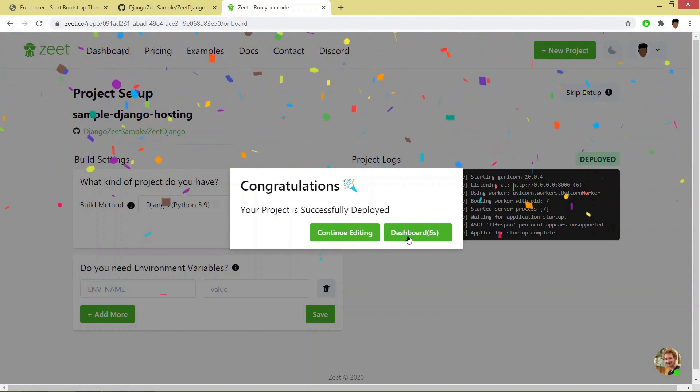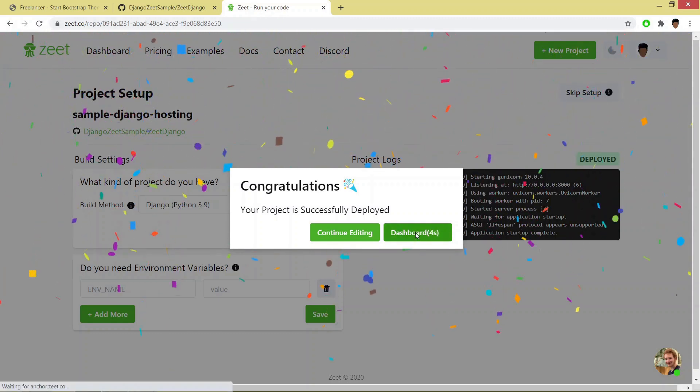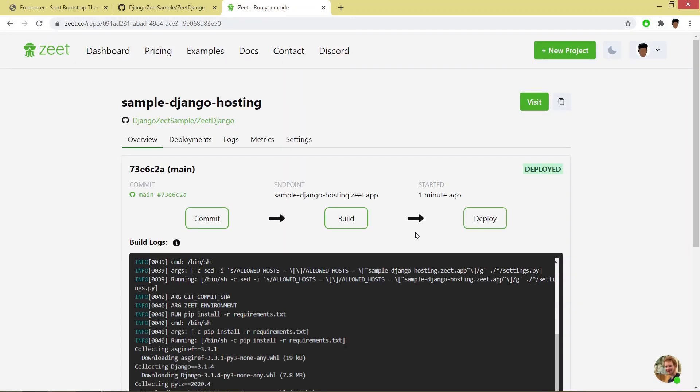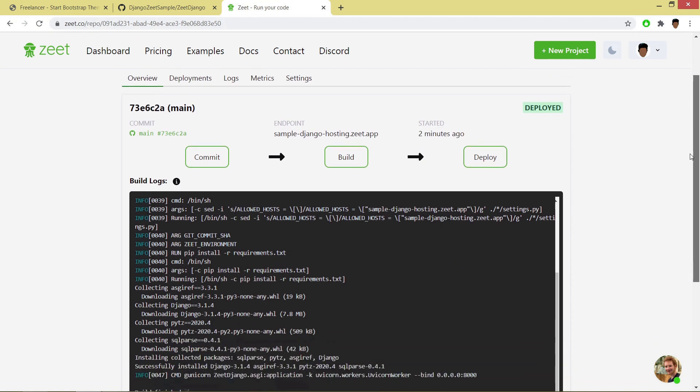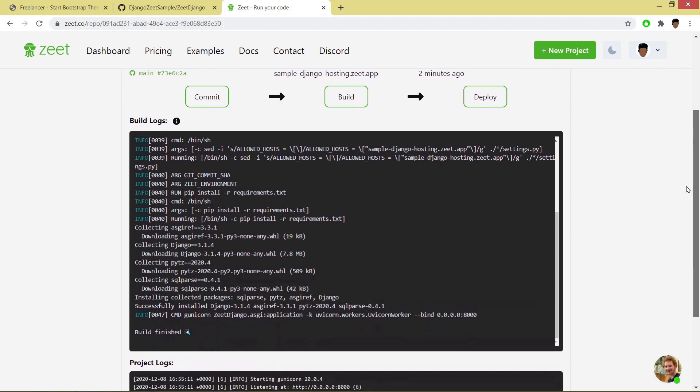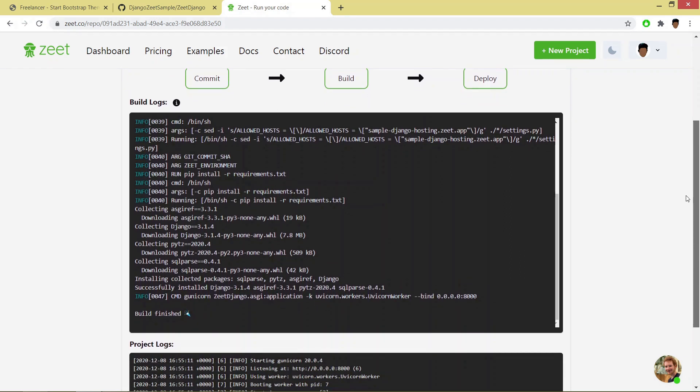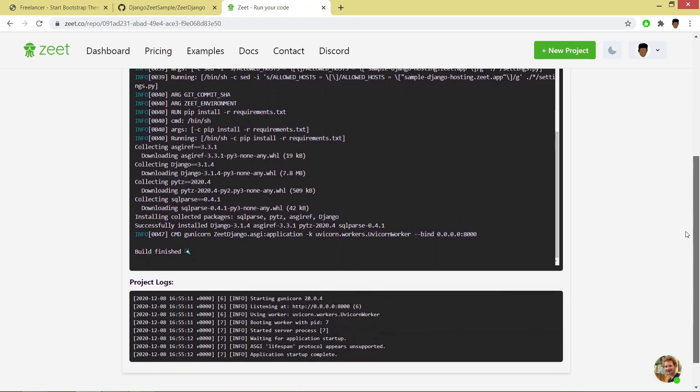Click on dashboard. And if you go down, you will find that there is no error.